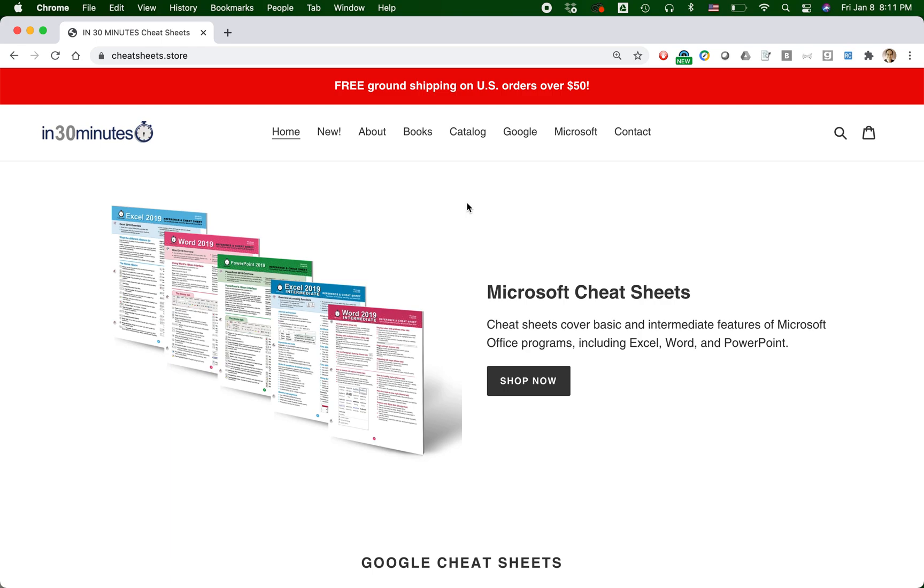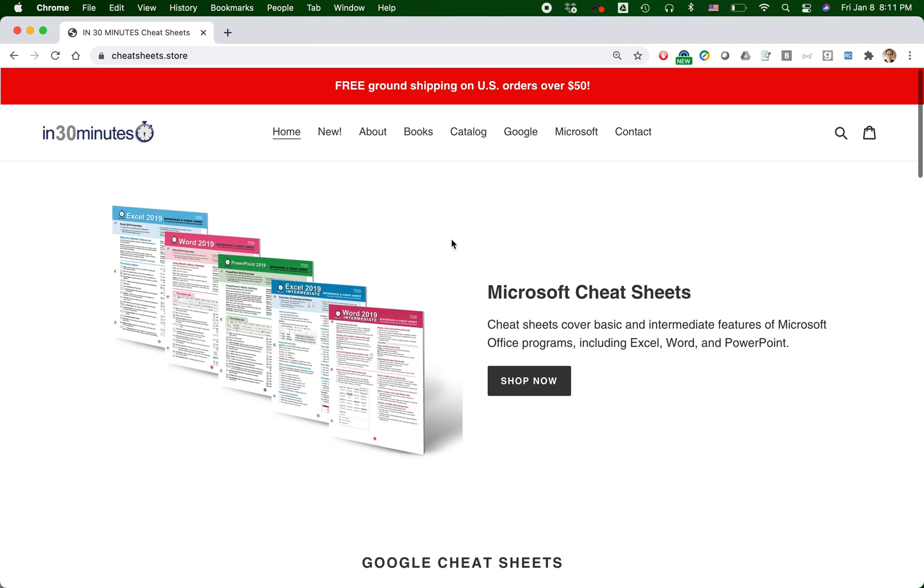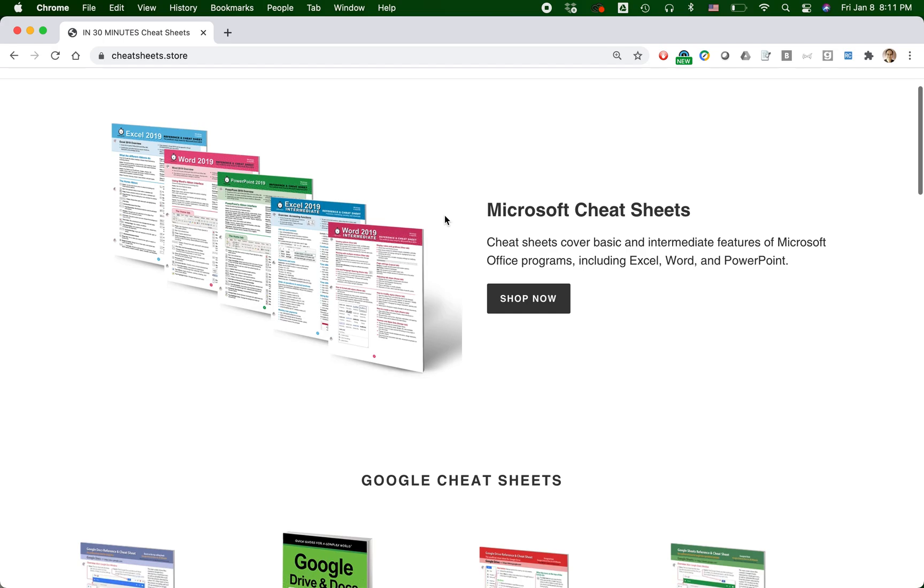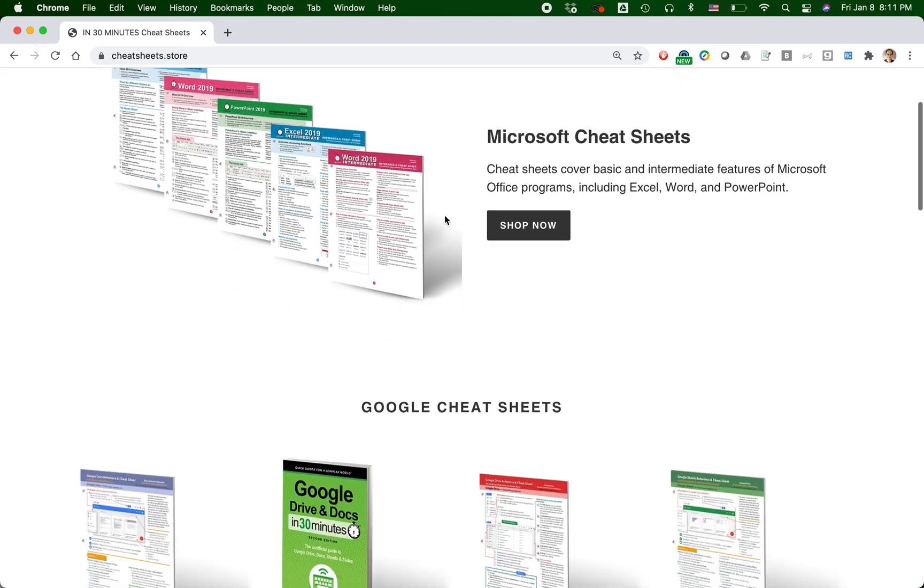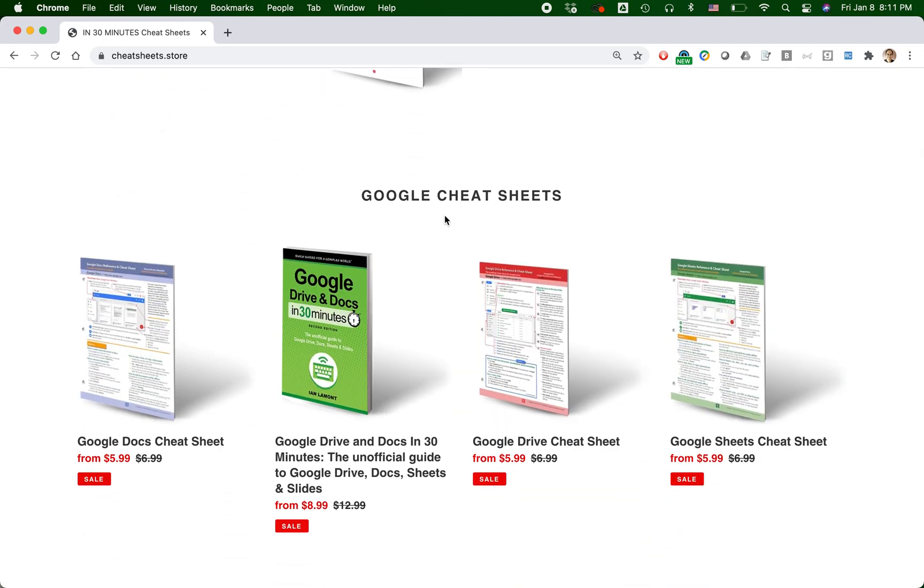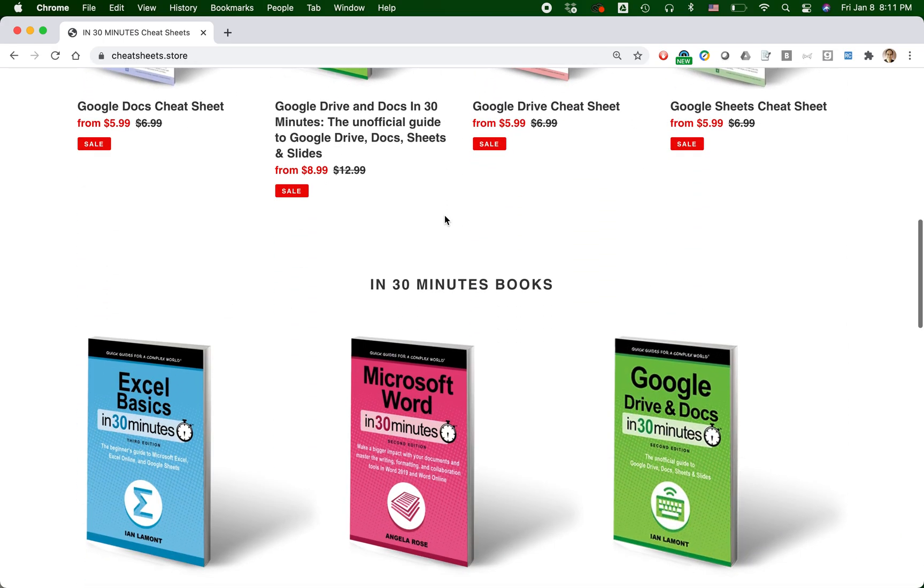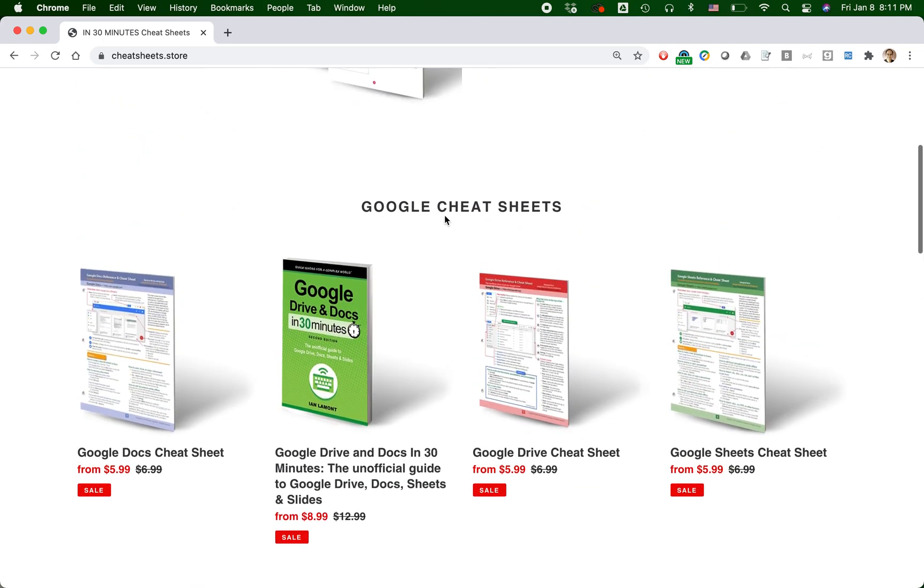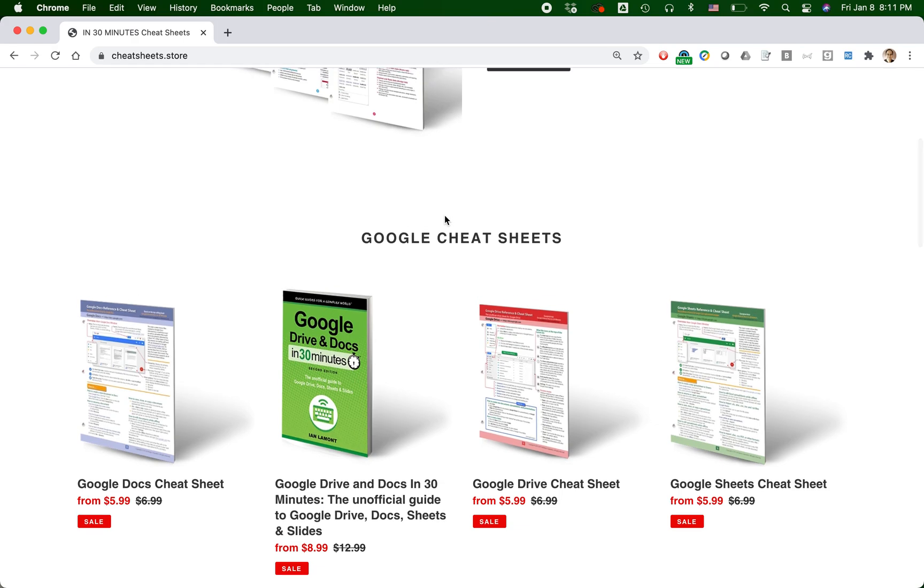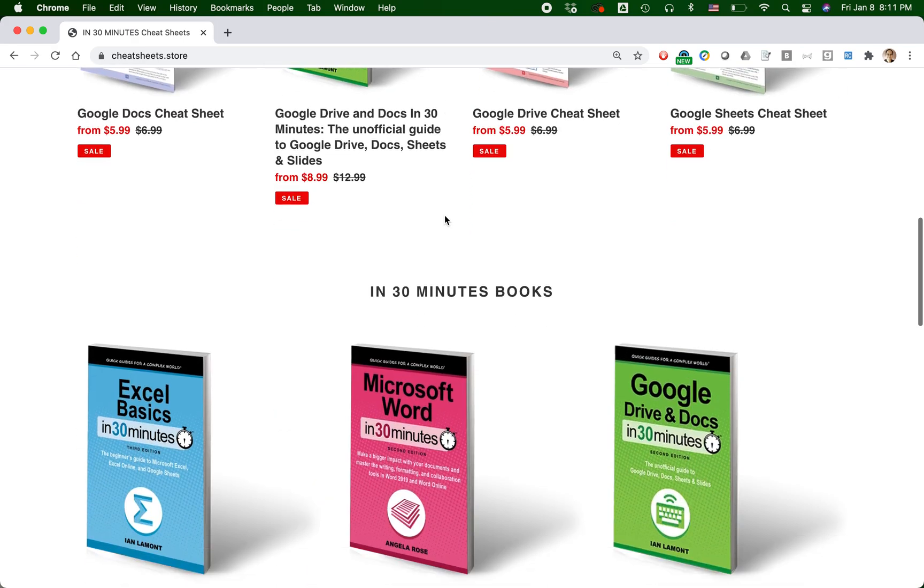In any case, here's a story. Here is one of my Shopify stores. I'm a publisher and I sell these cheat sheets as well as books related to technology and other topics. I write some of the books, other people write other books.